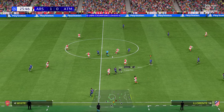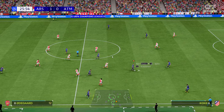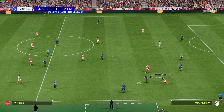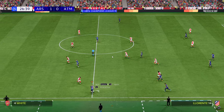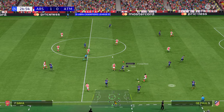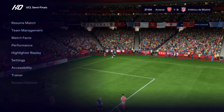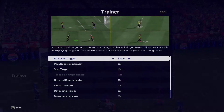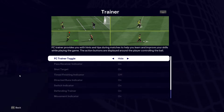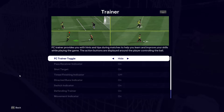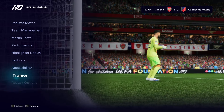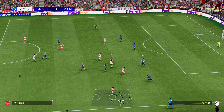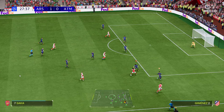Today I'll show you how to disable the trainer in FC25. As you can see, my player has some information on him. To remove that, all you have to do is pause the game, find the trainer option, select it, and then select hide. That will disable the trainer, so when you go back to the match you'll notice there's no more information displaying. Thanks for watching.